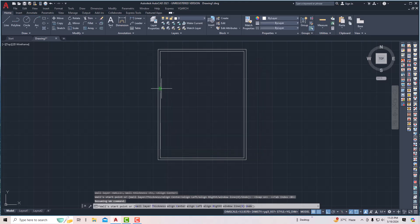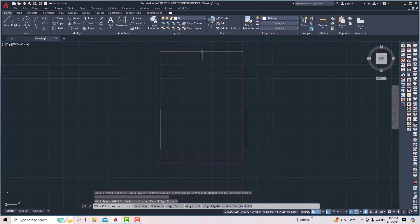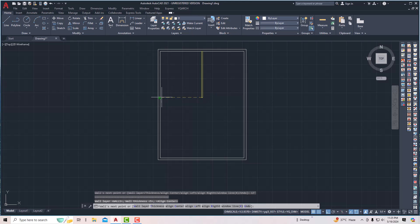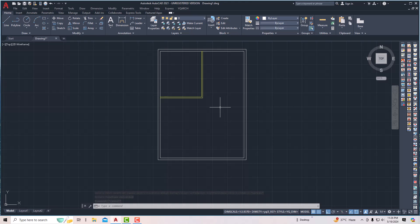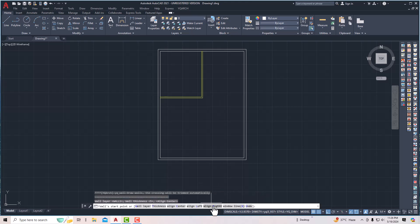I'm going to draw a wall here, take a center point, and enter 17 feet. We are ready to draw one room. Next, I'm going to enter WWW again and select align right, so this always aligns to the right. This gives us our two rooms.